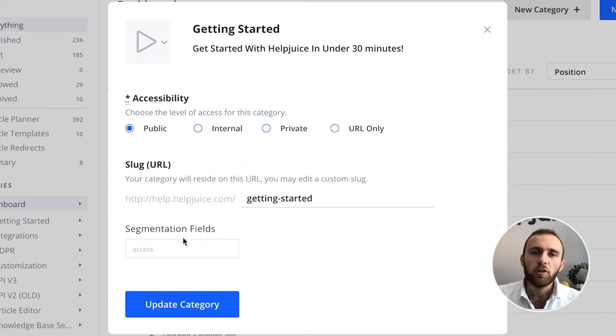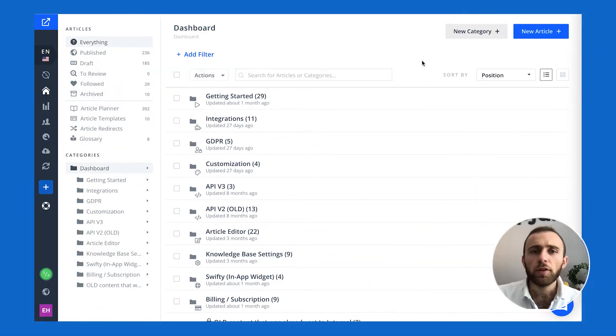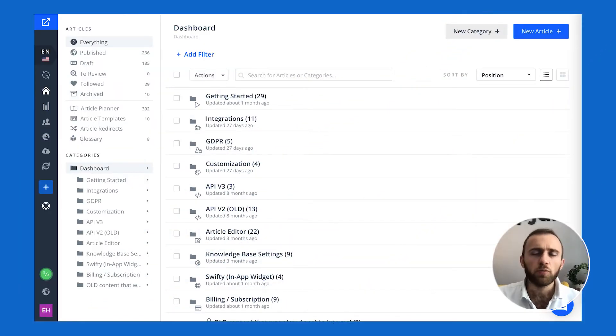We also allow segmentation fields, but that's a little bit advanced — we're gonna get into that a little bit later. That's it about sharing content. It's really easy to add categories and whatnot.